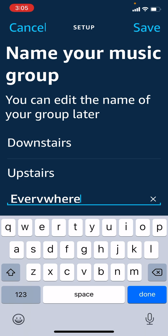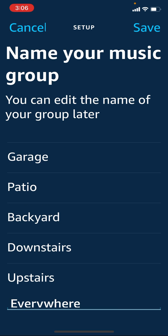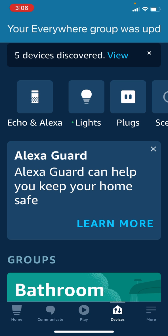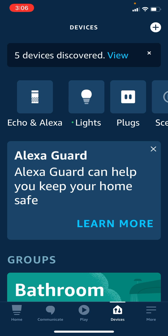After you type in the name of your multi-room music group, you click 'Done' at the bottom and then 'Save' in the top right. In the status bar at the top you can see it says your 'Everywhere' group was updated.